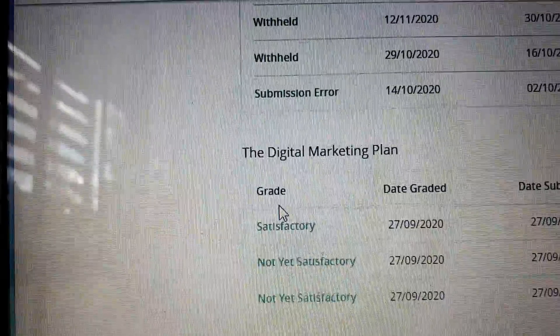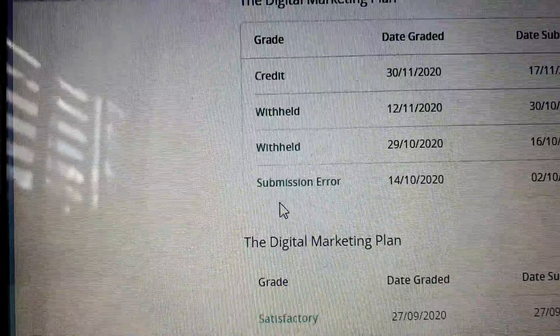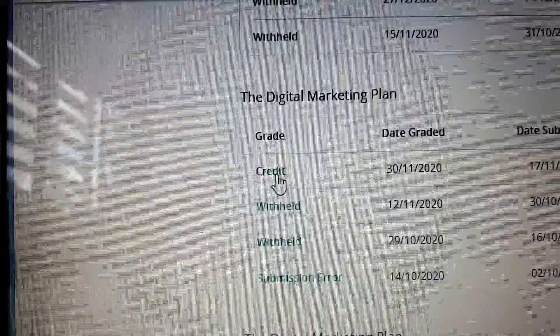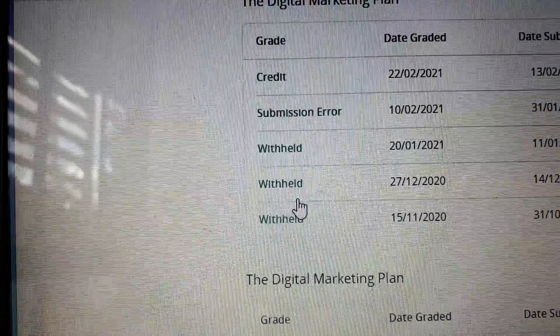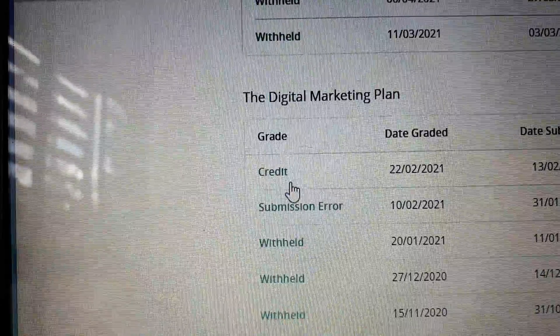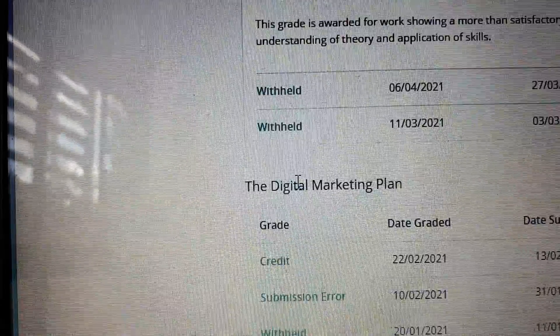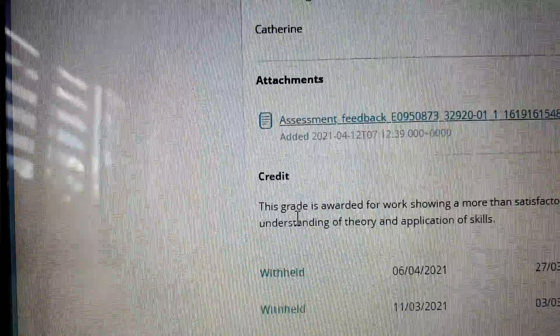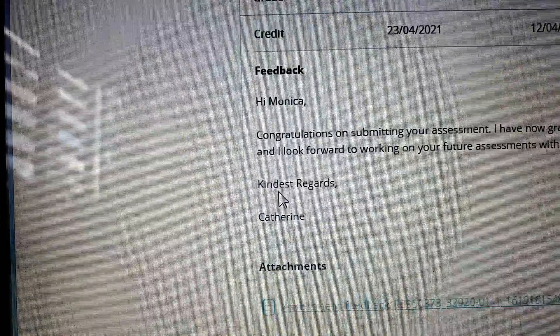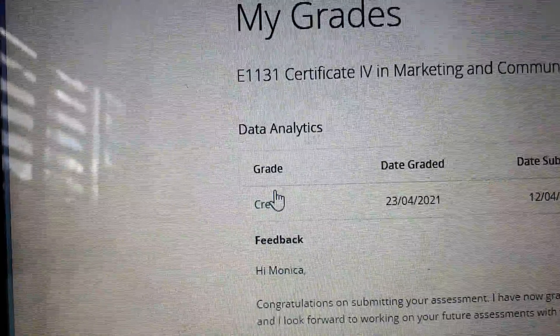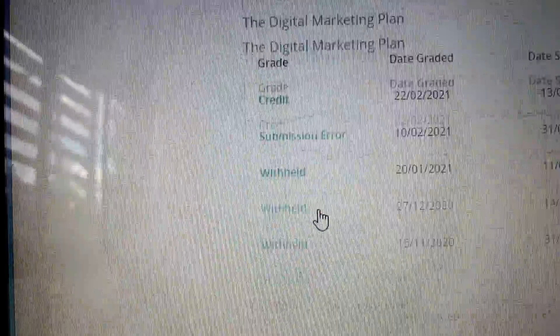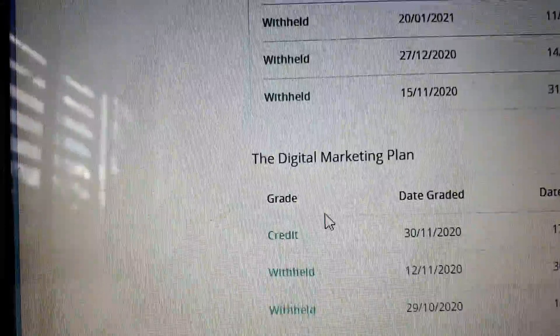distinction, distinction, satisfactory, says credit, credit, credit. So some things I got and other things I didn't.